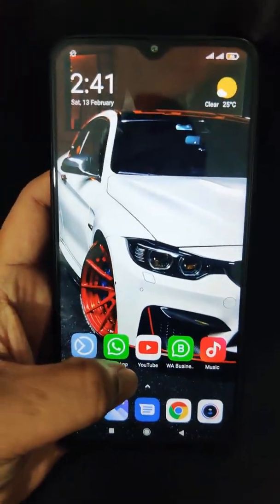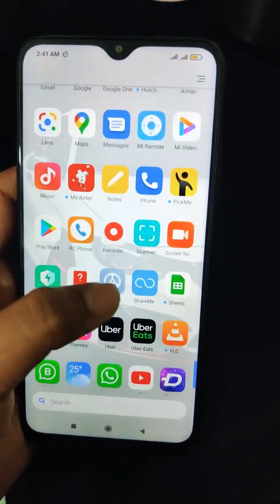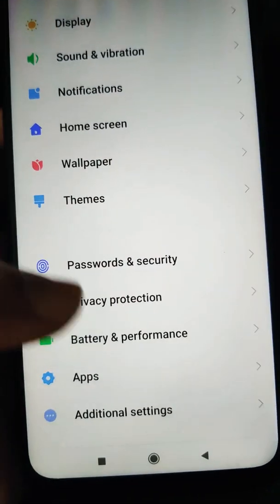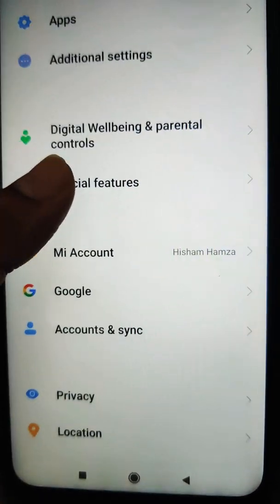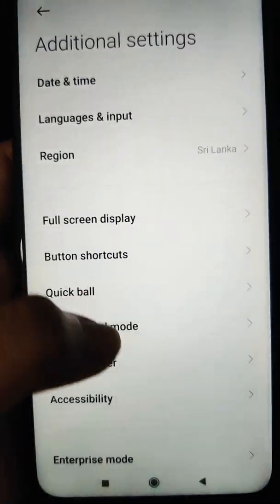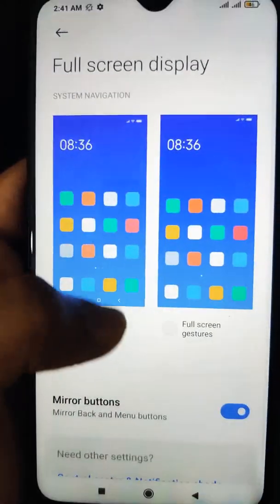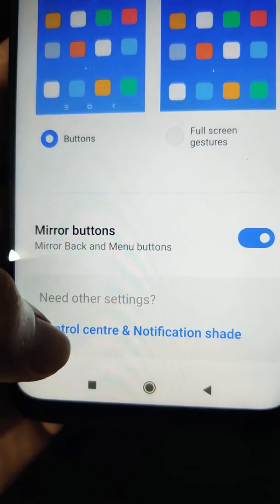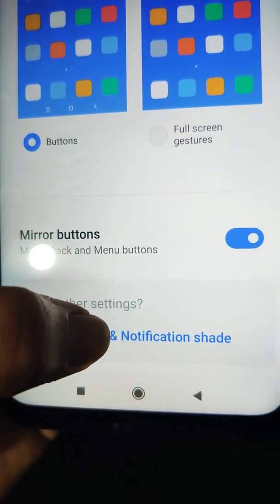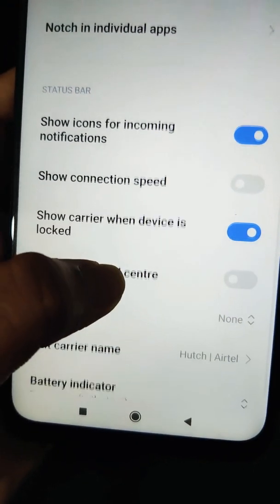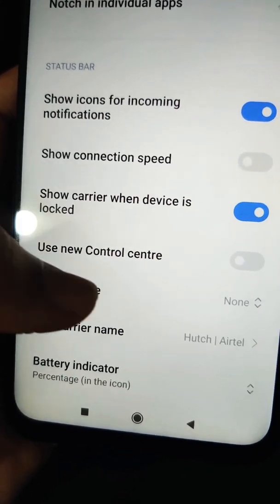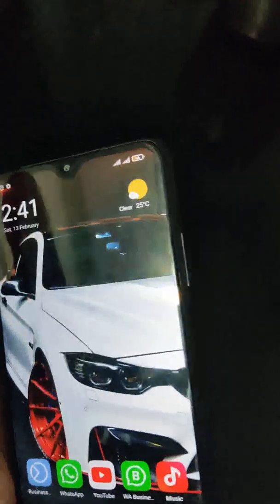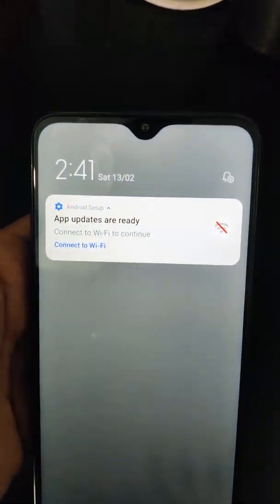To do this, go to your Settings and scroll down to find Additional Settings. Then go to Full Screen Display, scroll down, and find Other Settings. Tap on Control Center and Notification Shade, and here you can find 'Use New Control Center' — enable that.